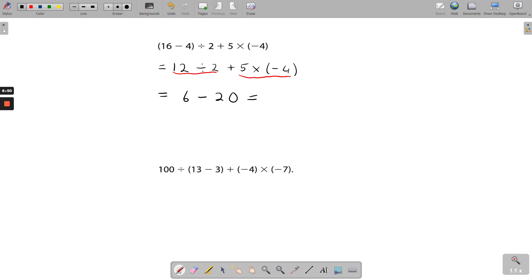Finally, 6 minus 20: when you've got two different signs and you're summing them together, you subtract the smaller number from the bigger number. 20 minus 6 gives 14, and you keep the sign of the biggest number. The biggest number is 20 which is negative, so the answer is negative 14.